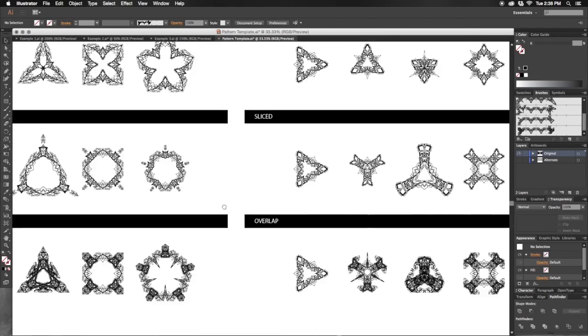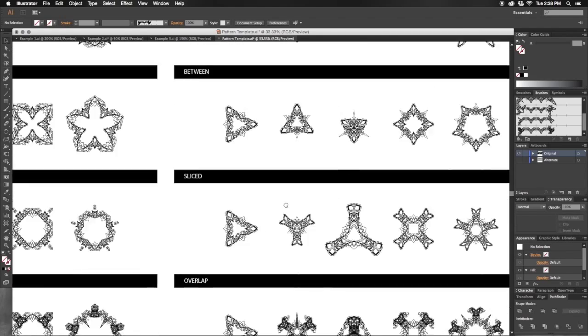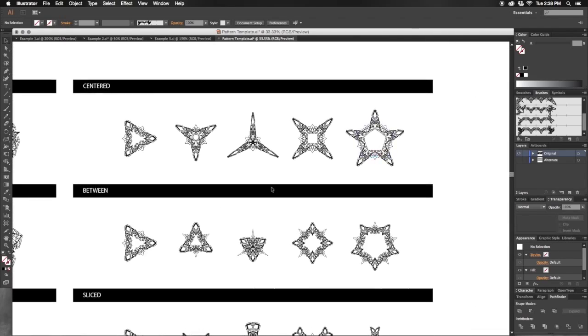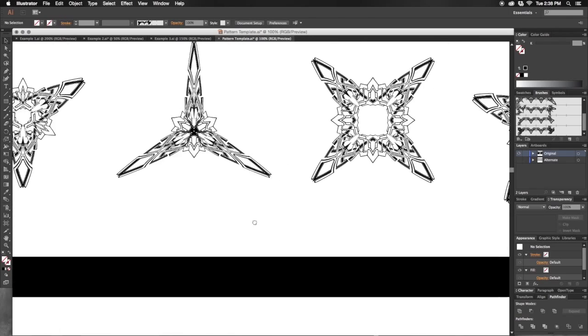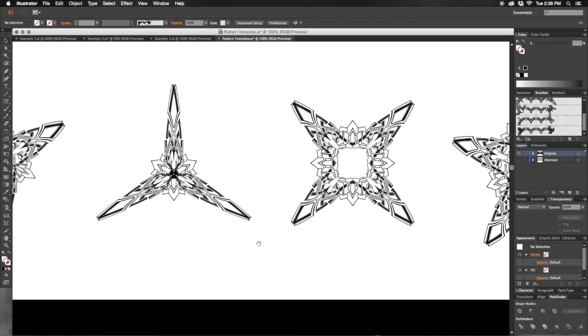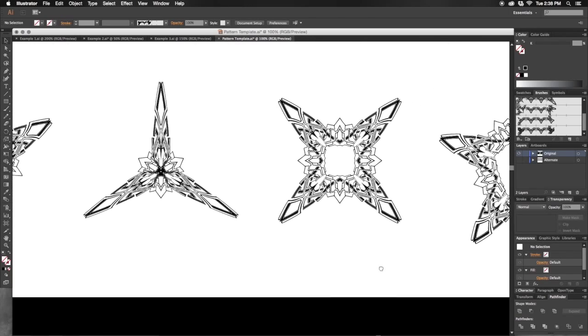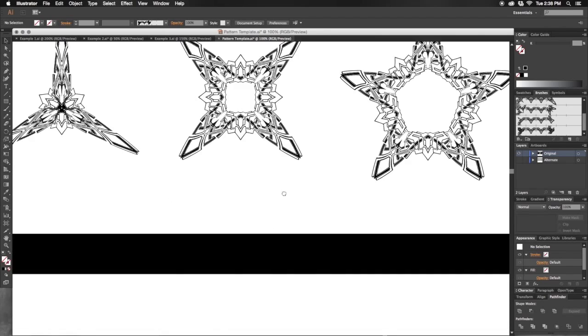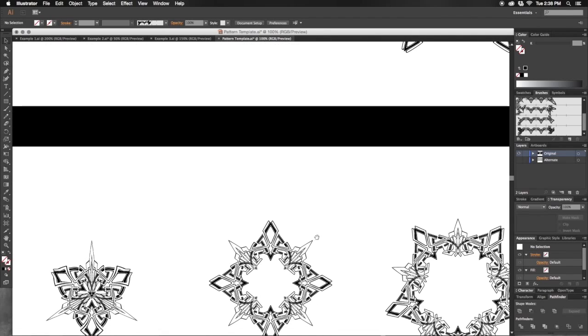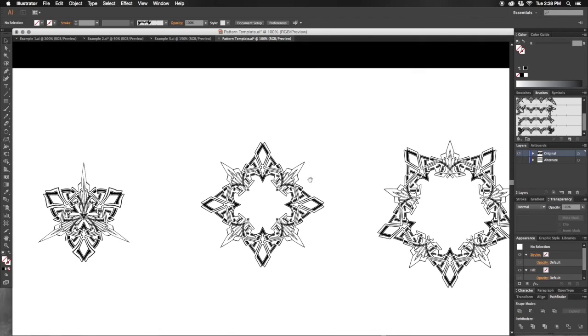And then over here, we can take a look at the flipped patterns and see a variety of interesting shapes from our pattern flipped along the paths of our shapes.